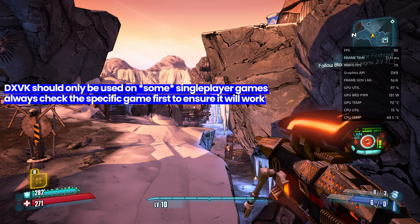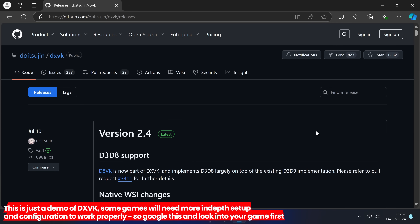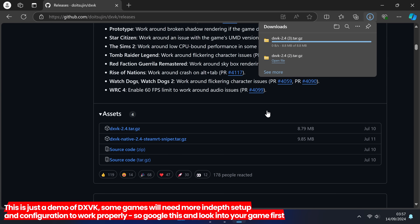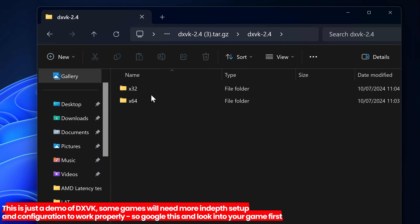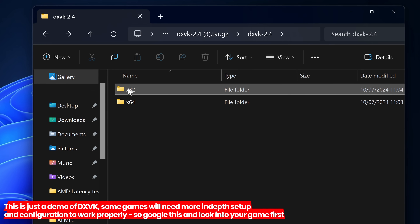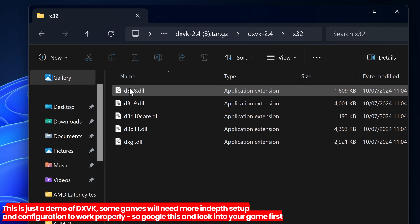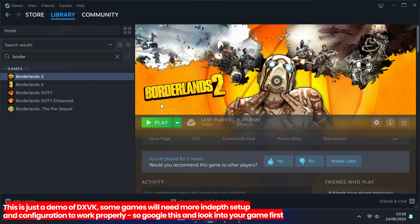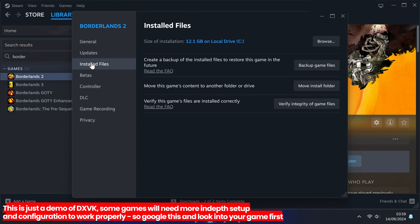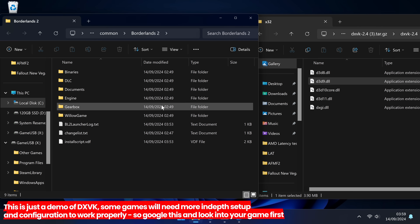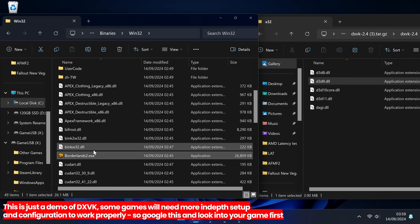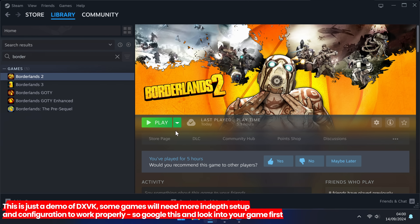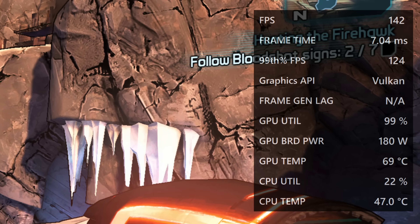To install DXVK into an older single-player title like Borderlands 2, first close out of the game. Do a quick Google search for DXVK and head to the GitHub page. Scroll down, find the dxvk.tar.gz and download it. Open the file — if your game is 32-bit go with the 32 folder, if it's 64-bit go with 64. Borderlands 2 is a 32-bit game. Since Borderlands uses DirectX 9, you just need the d3d9.dll file. Navigate to the game's installation directory — on Steam go to Properties, Installed Files, Browse — and find where the game's exe is located (for Borderlands 2: binaries/win32). Drag the dll file into that directory, then boot the game. Opening the AMD overlay, you can now see the game is utilizing Vulkan.